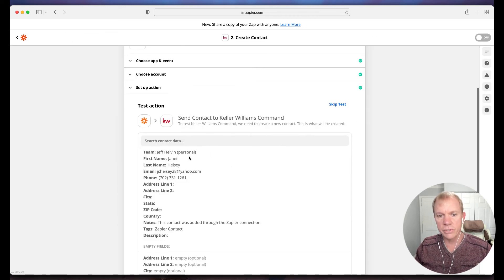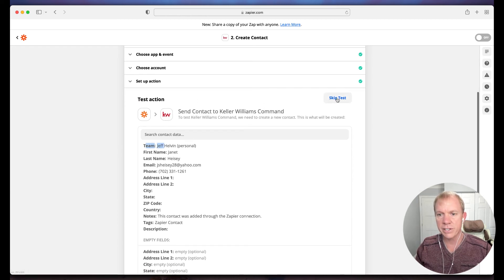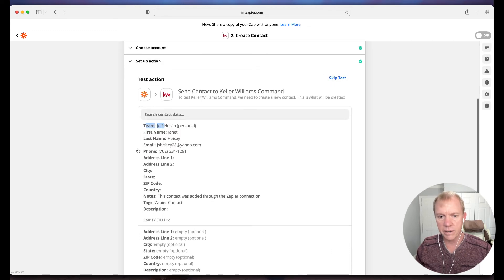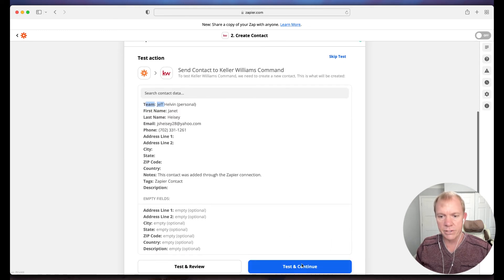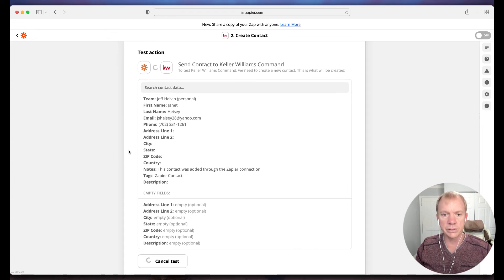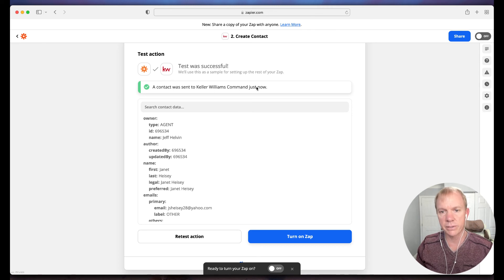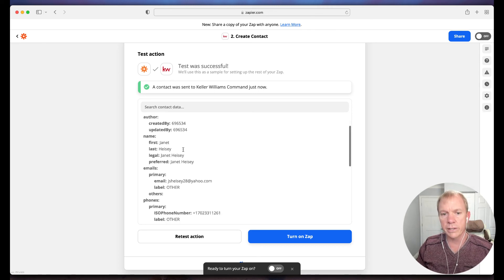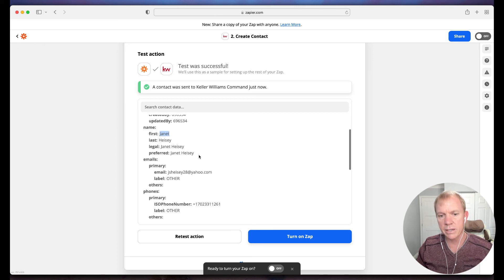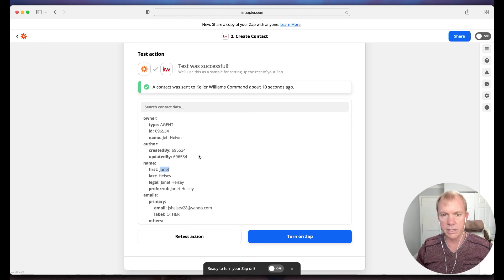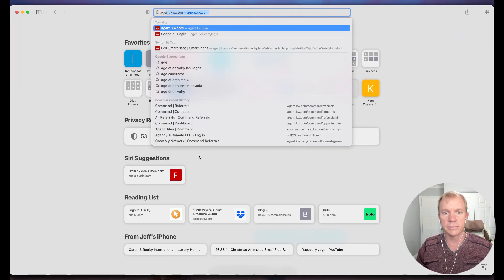I'm going to hit continue. It shows here that's going to go to this, just shows you a test here. Now it's going to actually do a test. I can skip the test, but it is good to do a test. Let's go ahead and see if this will let us through in case there's any weird little glitches. It says a contact was sent to Keller Williams Command just now. So if this all worked out the way it's supposed to, then I should be able to see Janet in my personal Command.